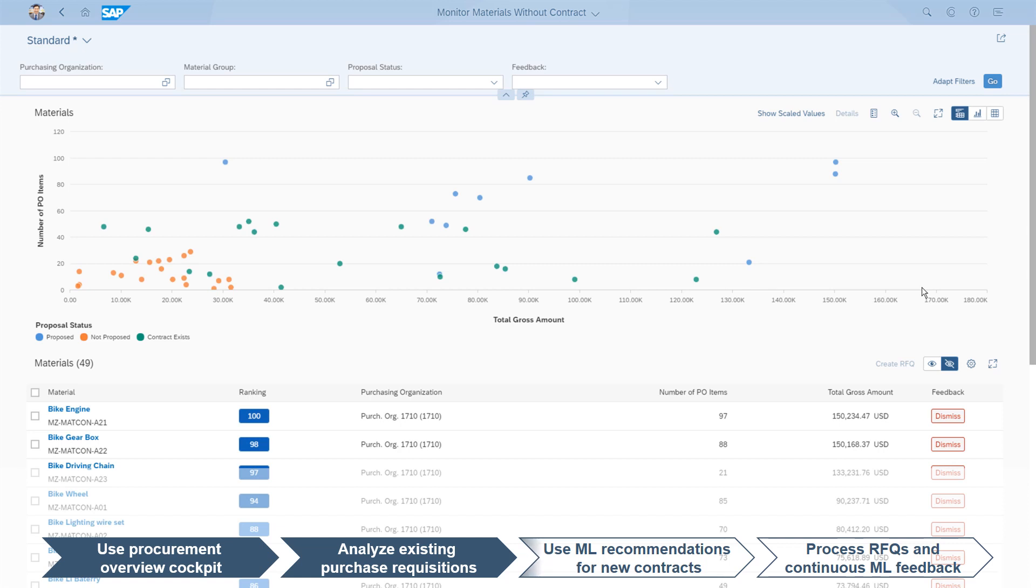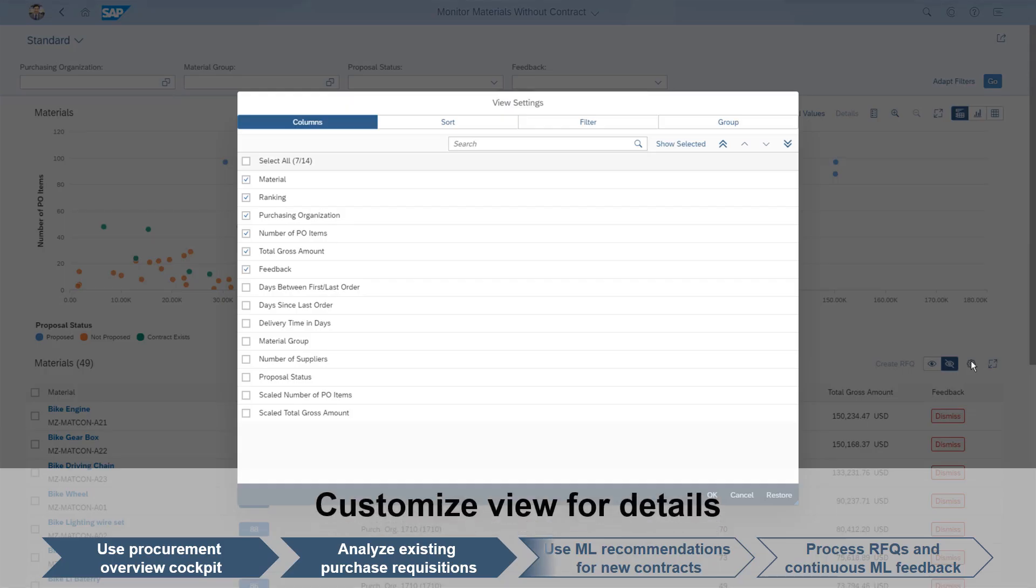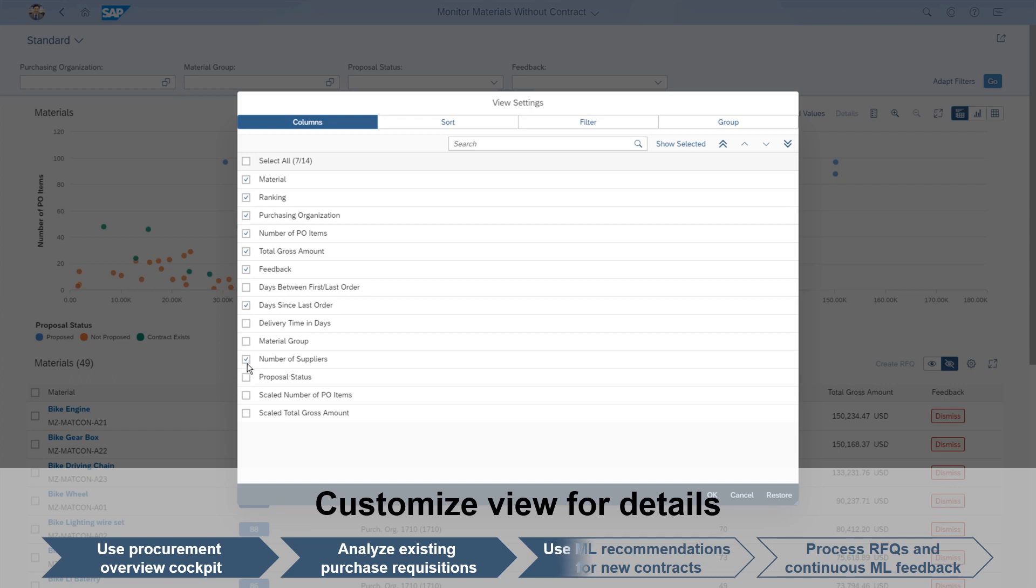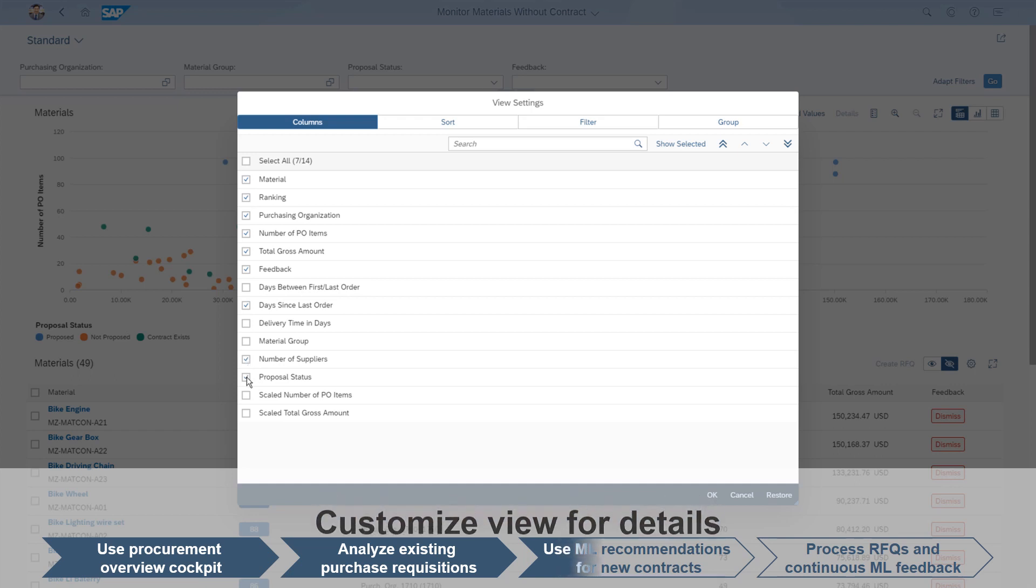For better and more comprehensive insights, the user can customize its view, selecting additional columns relevant to the contracting decisions. This may include days past since the last order and the number of suppliers. It will also show the machine learning recommended proposal.